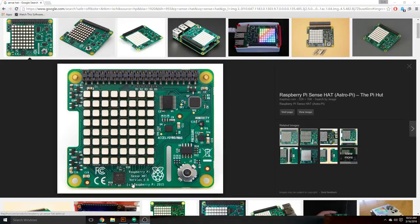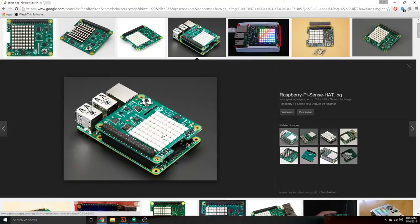If you're not familiar with the Sense Hat, here's a picture of it. It's got the RGB LED matrix so you can make it light up and show different stats or pictures or lighting schemes, whatever you want. It also has humidity, pressure, temperature, accelerometer — all kinds of stuff on there. It snaps right on top of your Raspberry Pi, so it couldn't be easier to install. You just click it in, plug your Pi in, and you're ready to go.